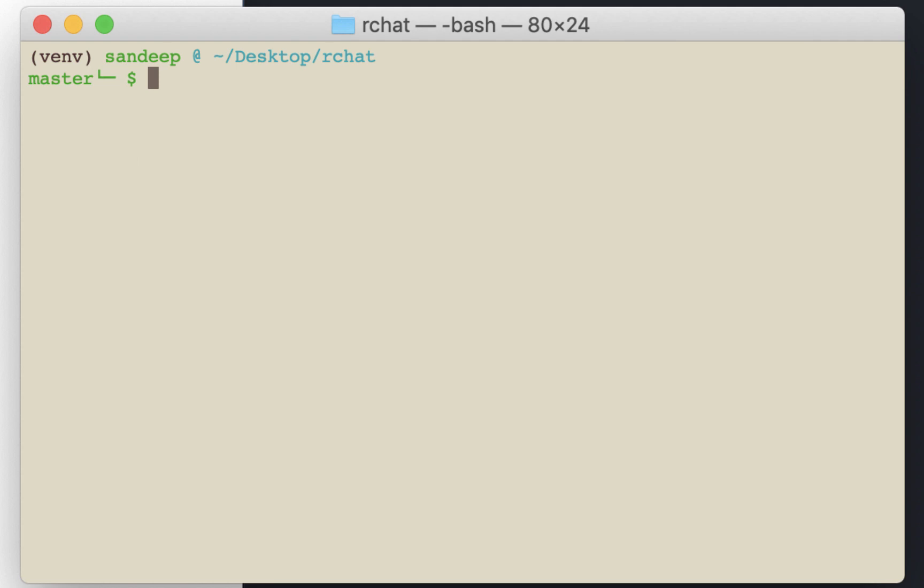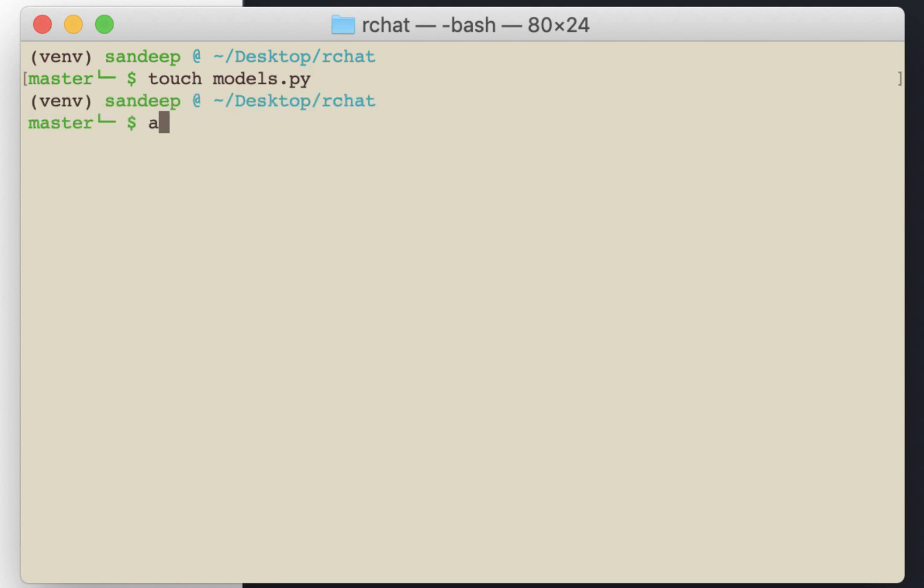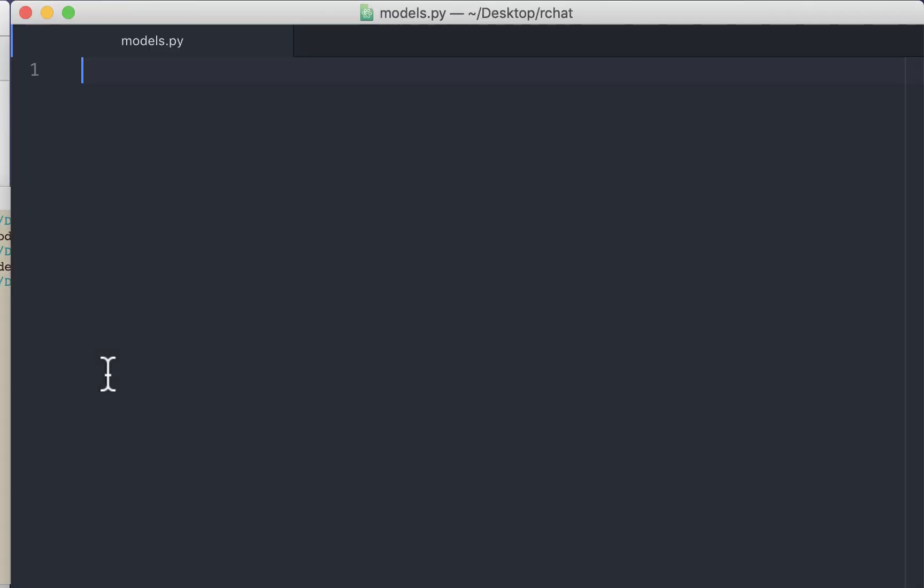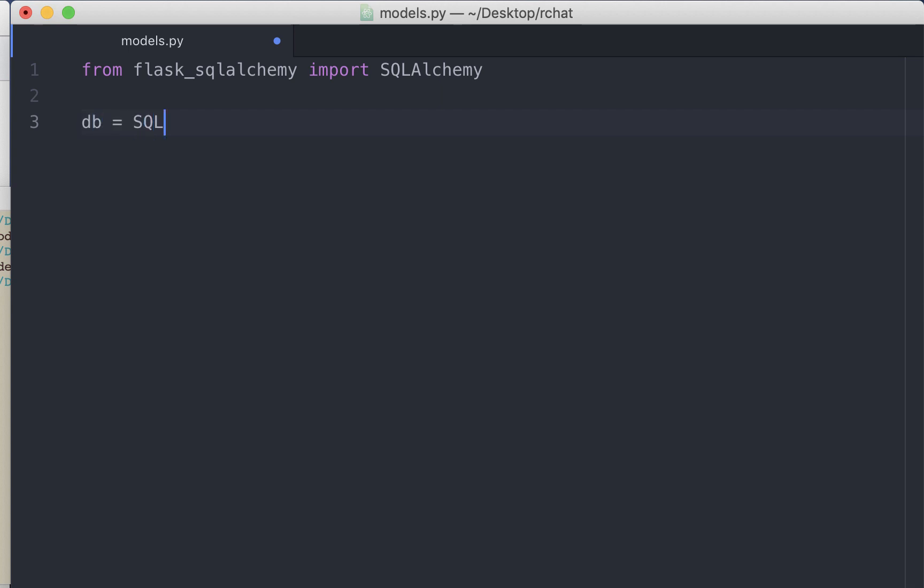We have successfully installed it. We'll define the model for the database in a separate file called models.py. Each table in our database will be a class in this file. First we import SQLAlchemy class from Flask SQLAlchemy. Next we define the SQLAlchemy object.